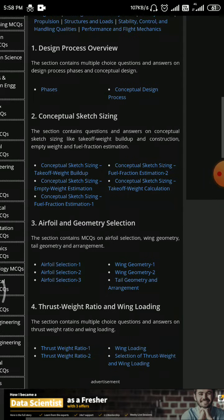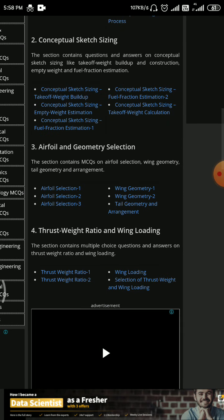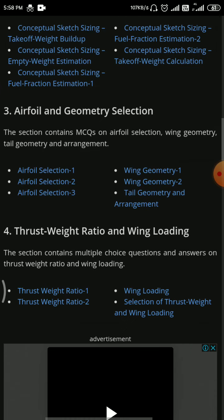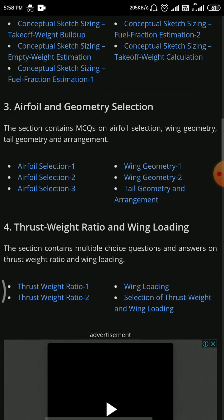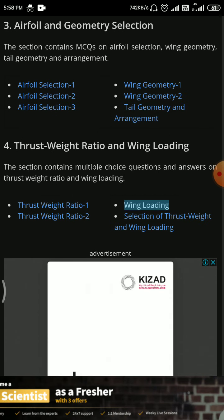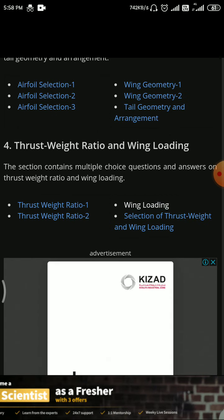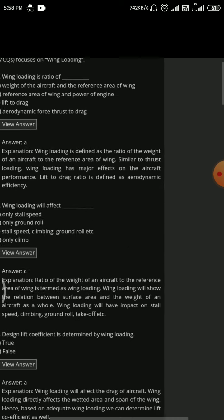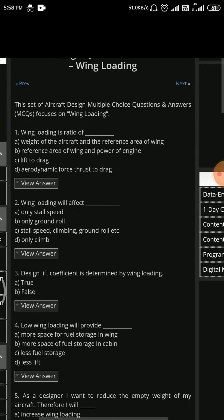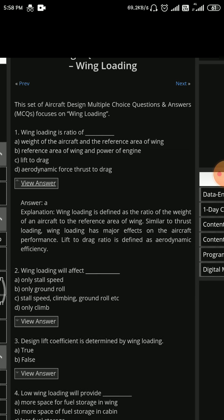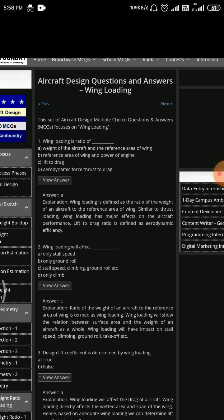If I click on Aircraft Design, similar to the Aerodynamics section we saw in Aerospace, you can see different verticals like Airfoil Geometry Selection, Thrust-to-Weight Ratio, and Wing Loading. If you click on Wing Loading you can see the MCQs and view the answers. You can find a lot of content on this website regarding Aeronautical and Aerospace.